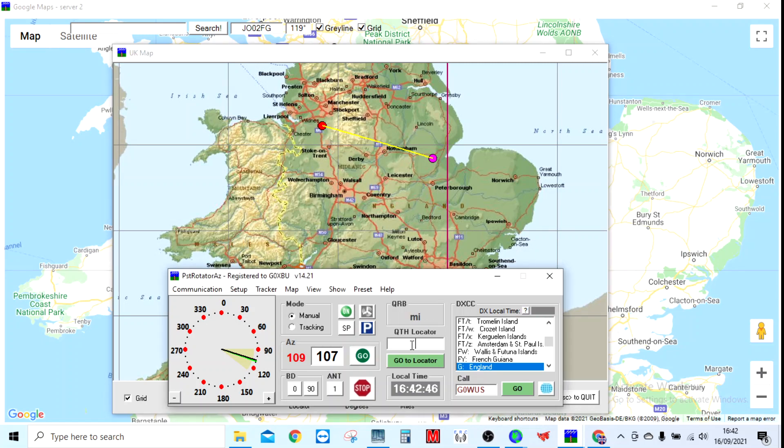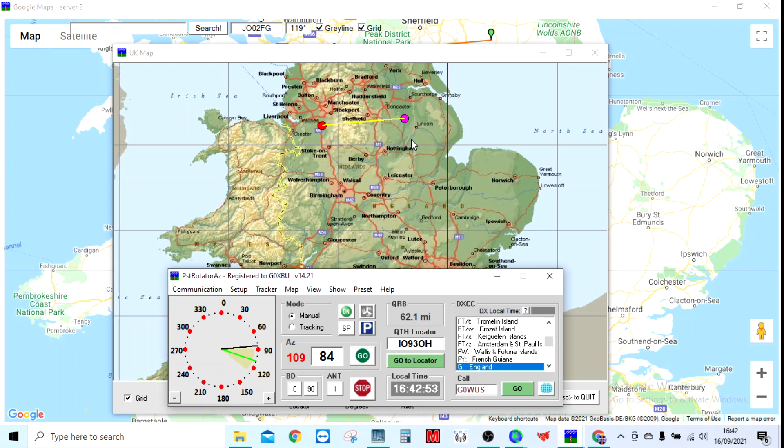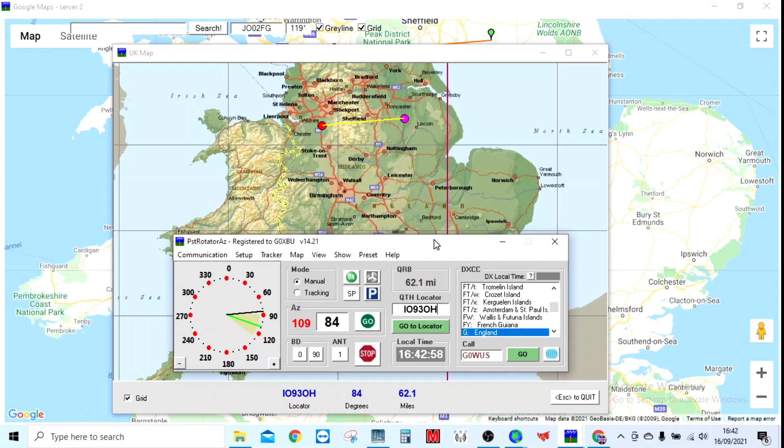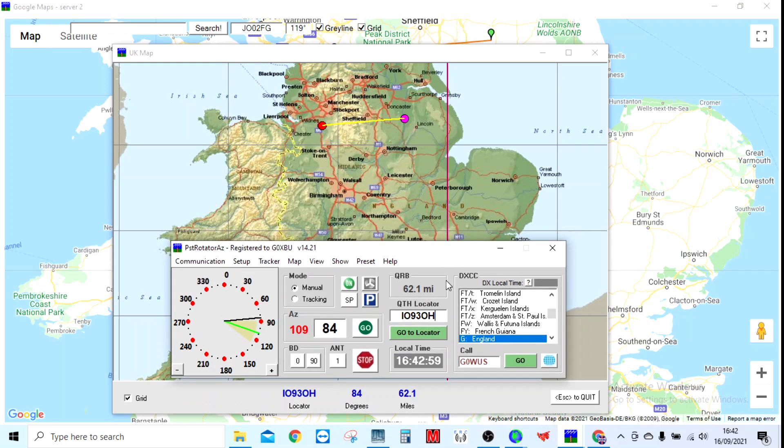If you type a locator in, it will give you it on that way instead. So there you go, there's that locator. Then click go or double click on the map and it'll go to it. That side of it is really good.